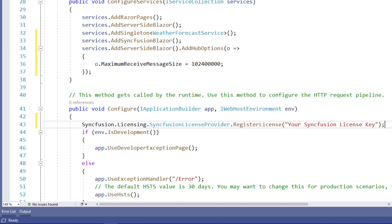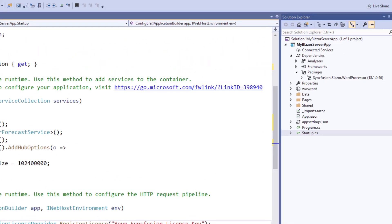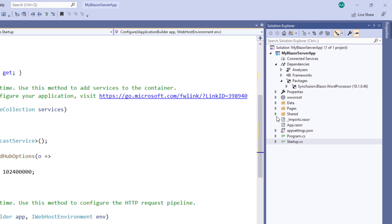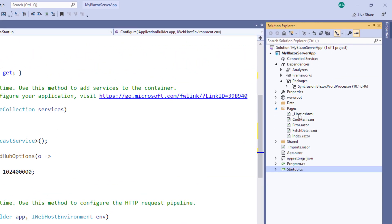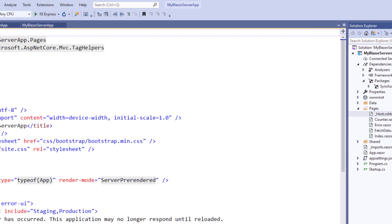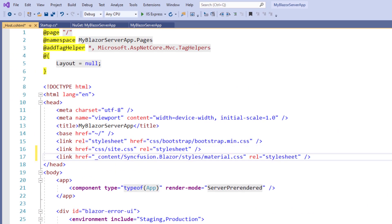I have done that off screen. Within the Pages folder, I open the _host.cshtml file. Within the head tag, I add the required CSS file to render the Syncfusion Blazor components. In this example, I reference the CSS file from the installed Syncfusion Blazor Word Processor package.